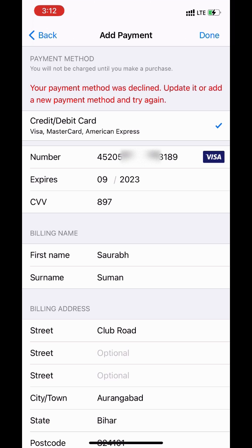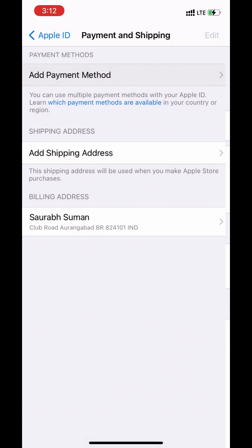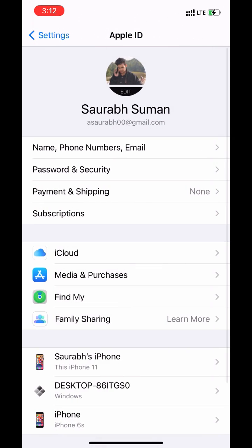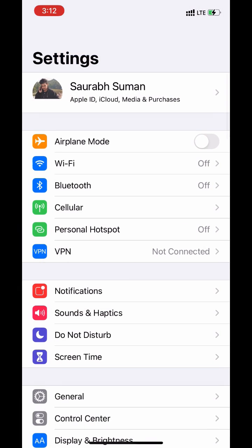We get this error because till now our card is not eligible for international transactions. Let's fix it.